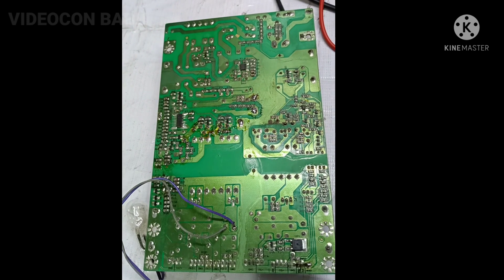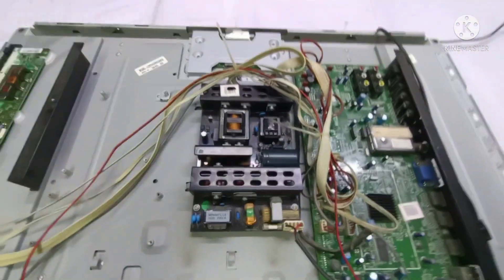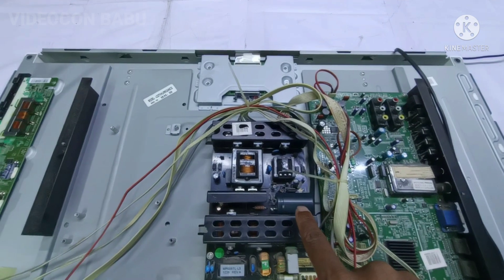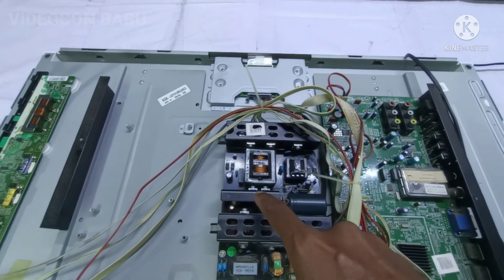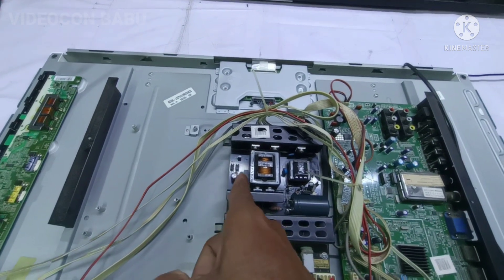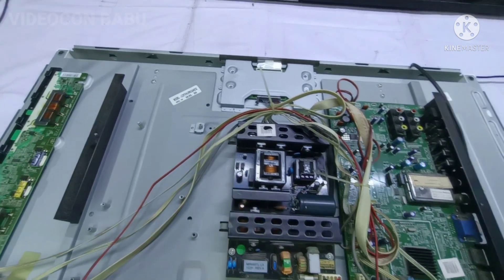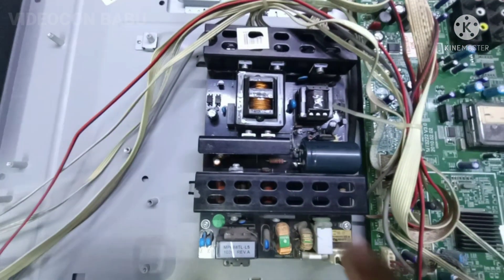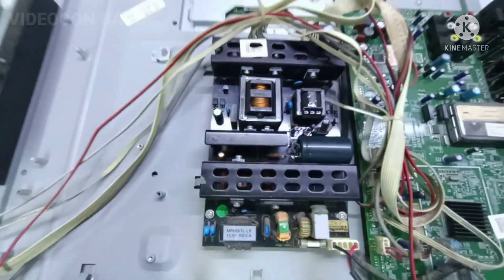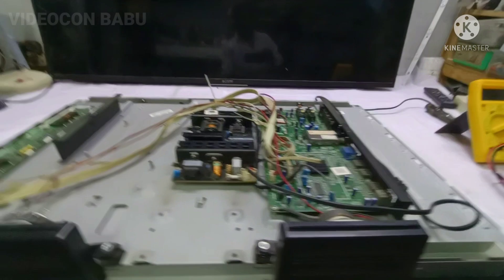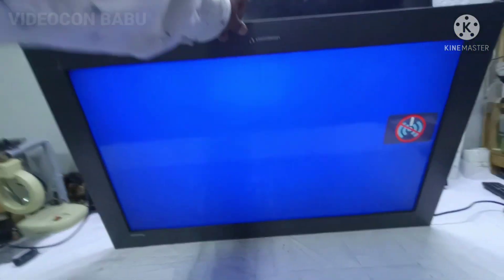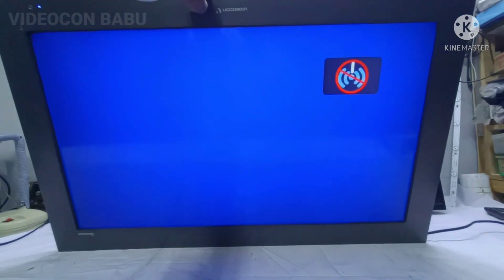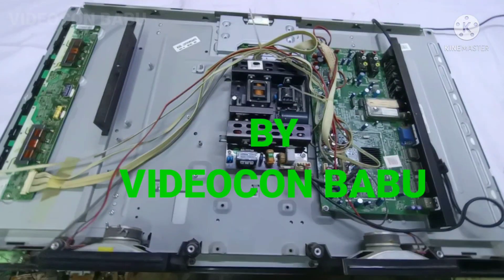The power supply is fixed and installed back in the set. The capacitor has been changed, two MOSFETs changed, the non-polar capacitor tested okay, and the current limiting resistance is good. Now checking the screen — it is perfect. The set is working perfectly.